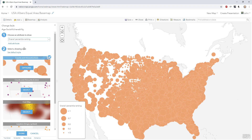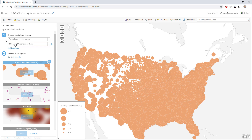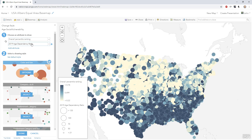Now I've just added one attribute to the symbology. There's a little thing here called 'add attribute' — I'll add another one. So if I add two or more attributes to a single symbol for visual graphic encoding and communicating data, that's called a bivariate map. Or a multivariate map if you want to do more than two. If you just use two, it's called a bivariate map because you're mapping two variables.